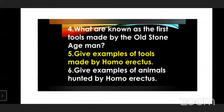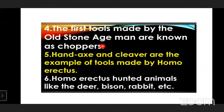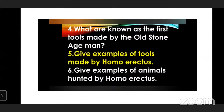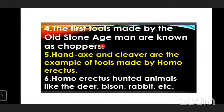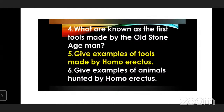What are known as the first tools made by the Old Stone Age man? The first tools made by the Old Stone Age man are known as the chopper. Give examples of tools made by the Old Stone Age man.